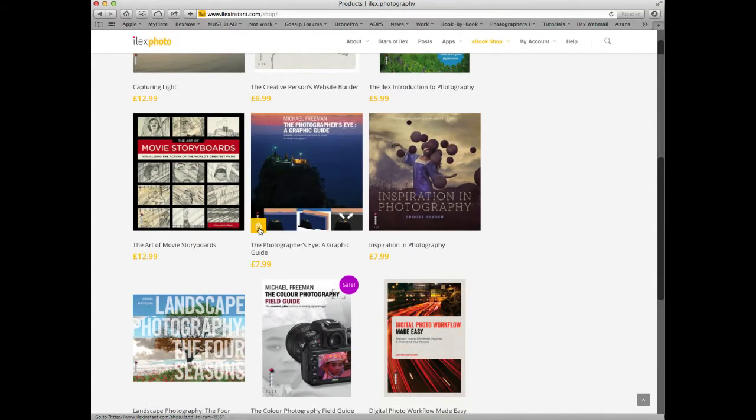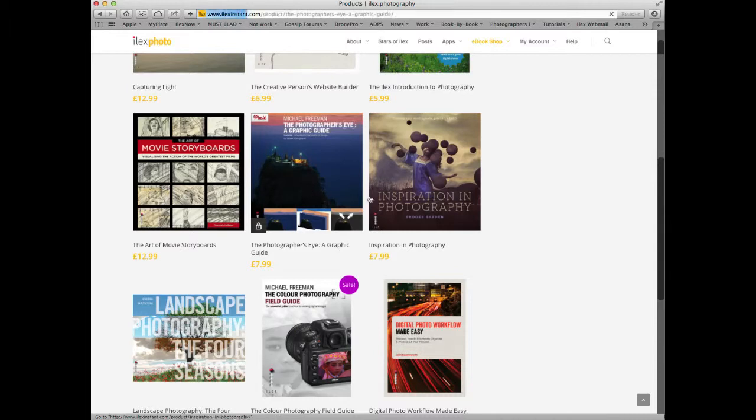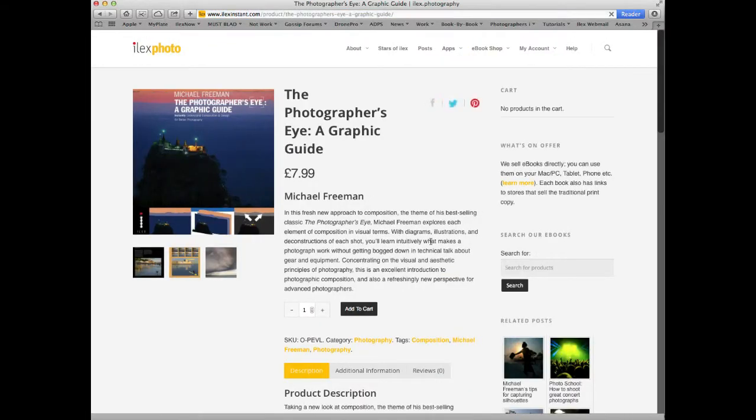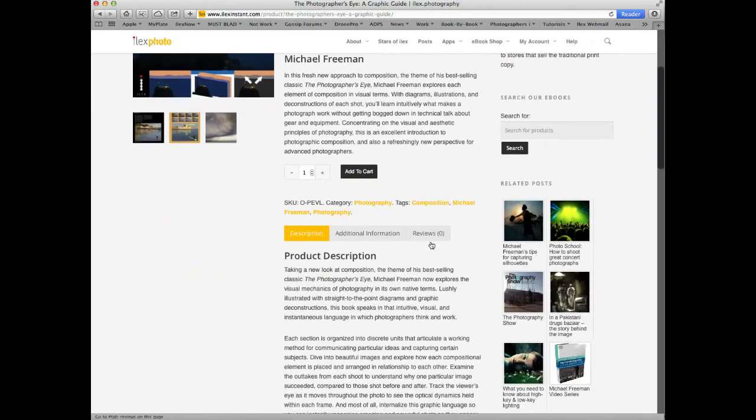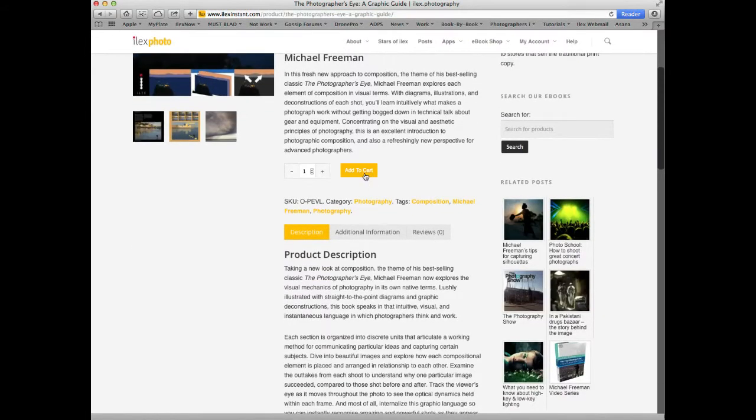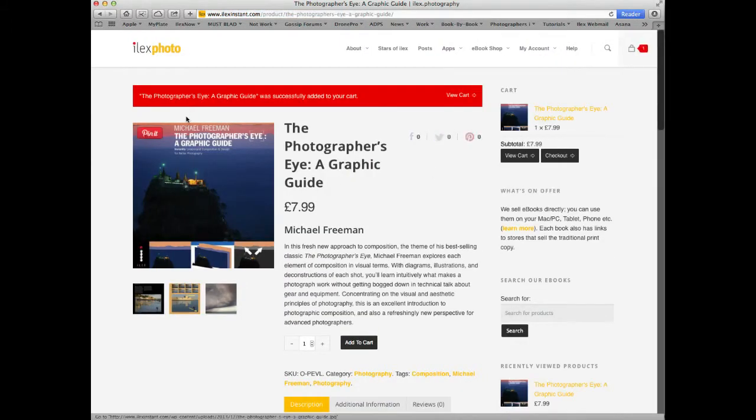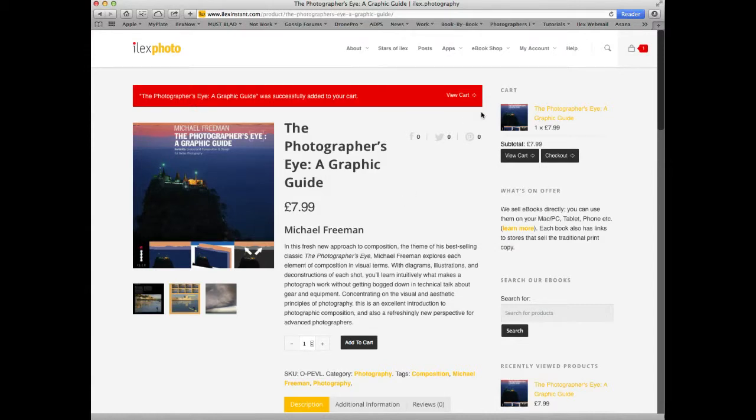You can either click on the corner to put them straight in your cart or click in the middle to learn more about them. You can then click add to cart. The red bar indicates that this book has been added to cart.